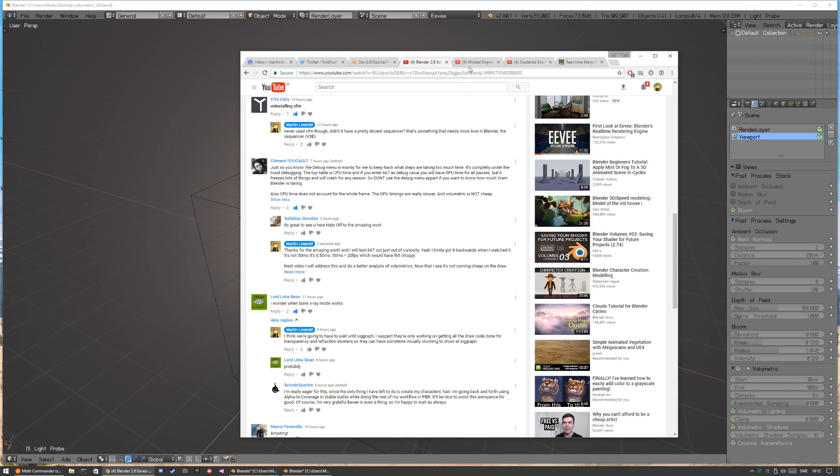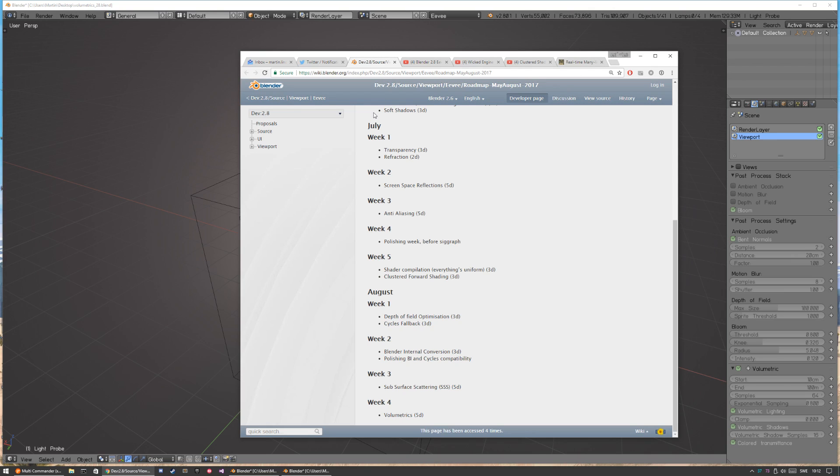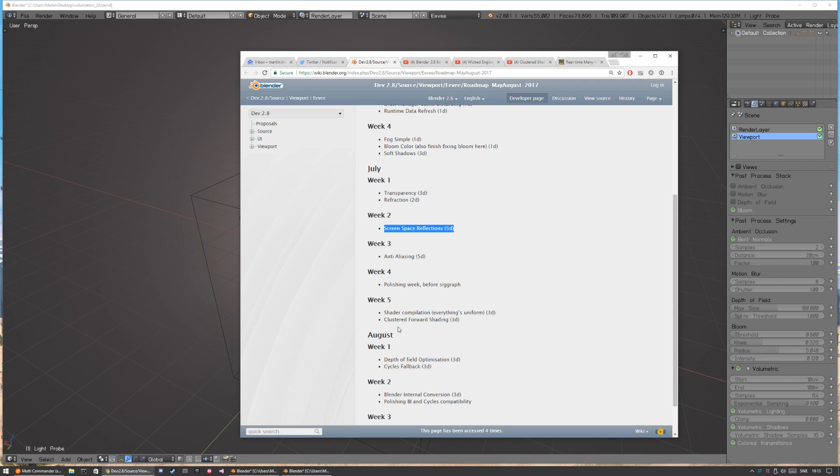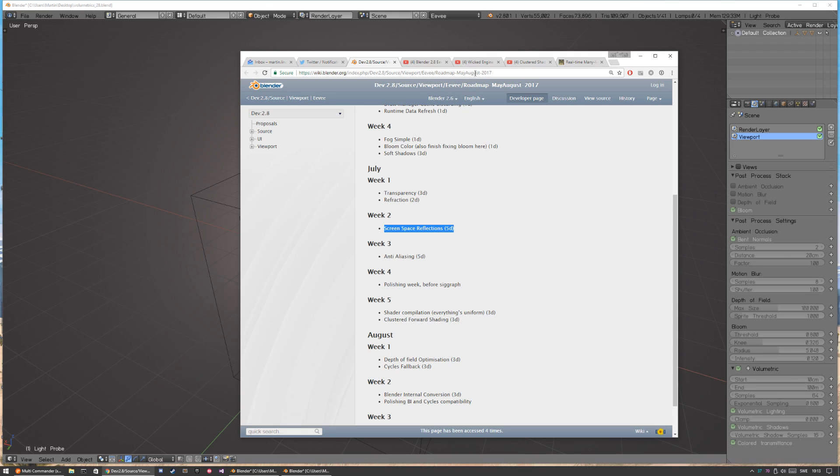And on another notice, we can check this schedule so it's going to July the first week, that's now transparency and refraction. Then we have screen space reflection and further down the line we have clustered forward shading. I didn't know what clustered forward shading was so I googled it a bit, but we can start with screen space reflections.